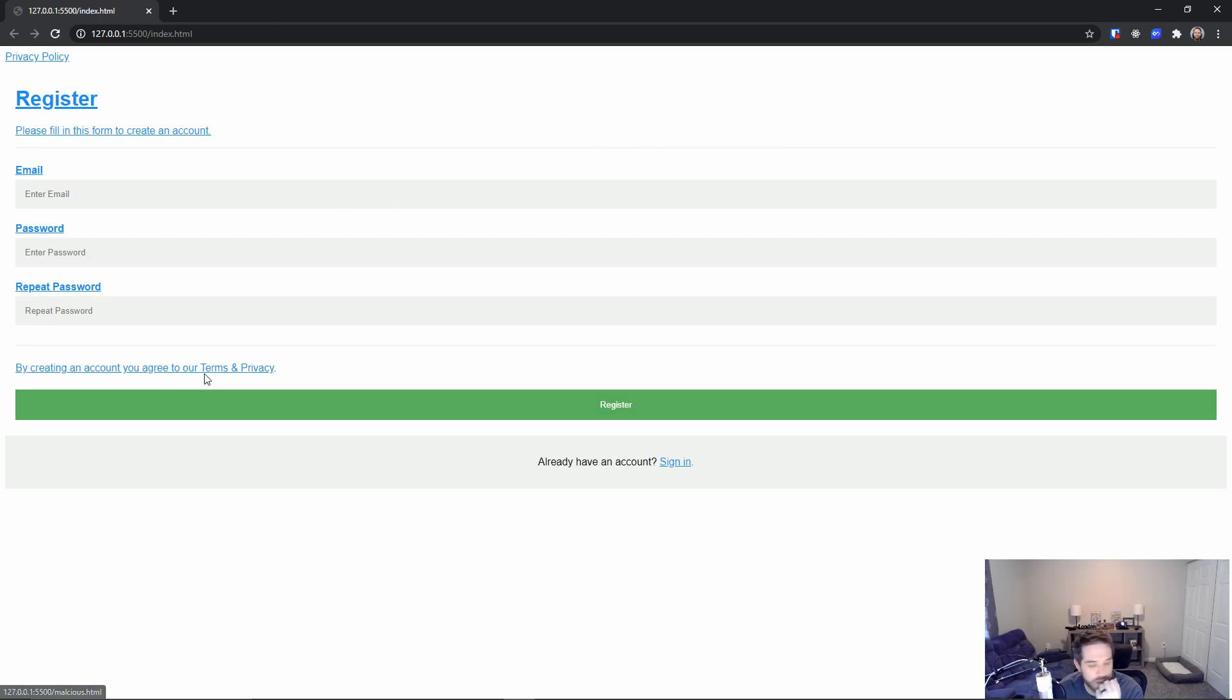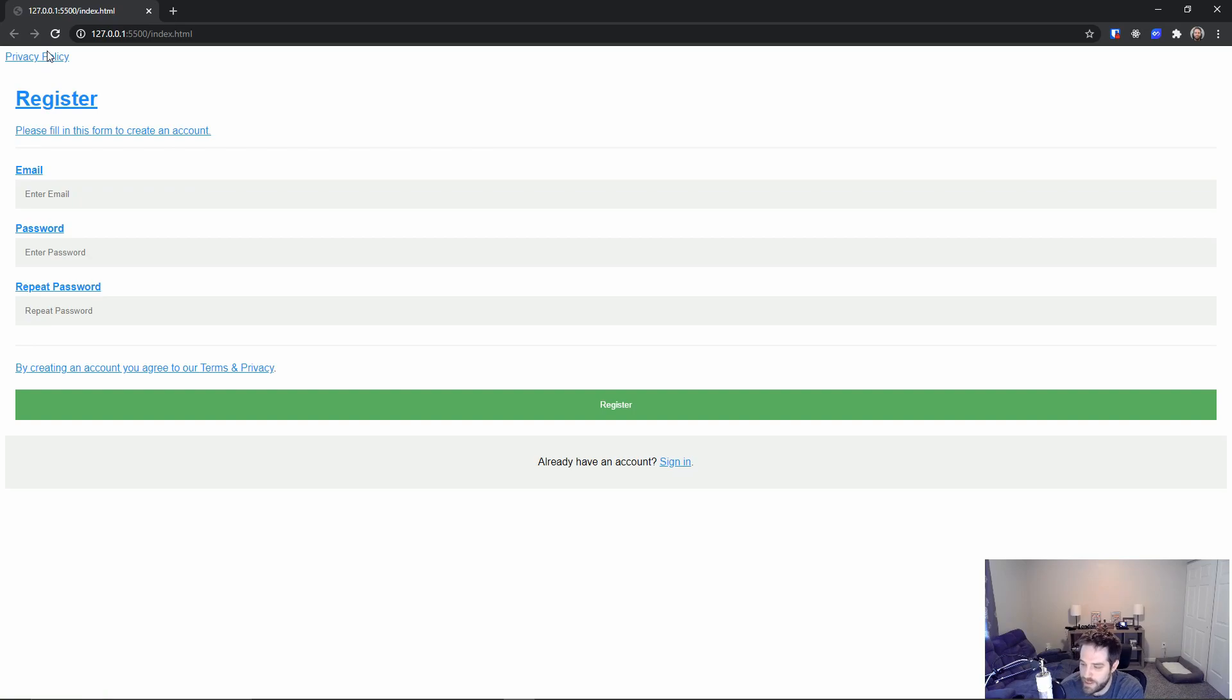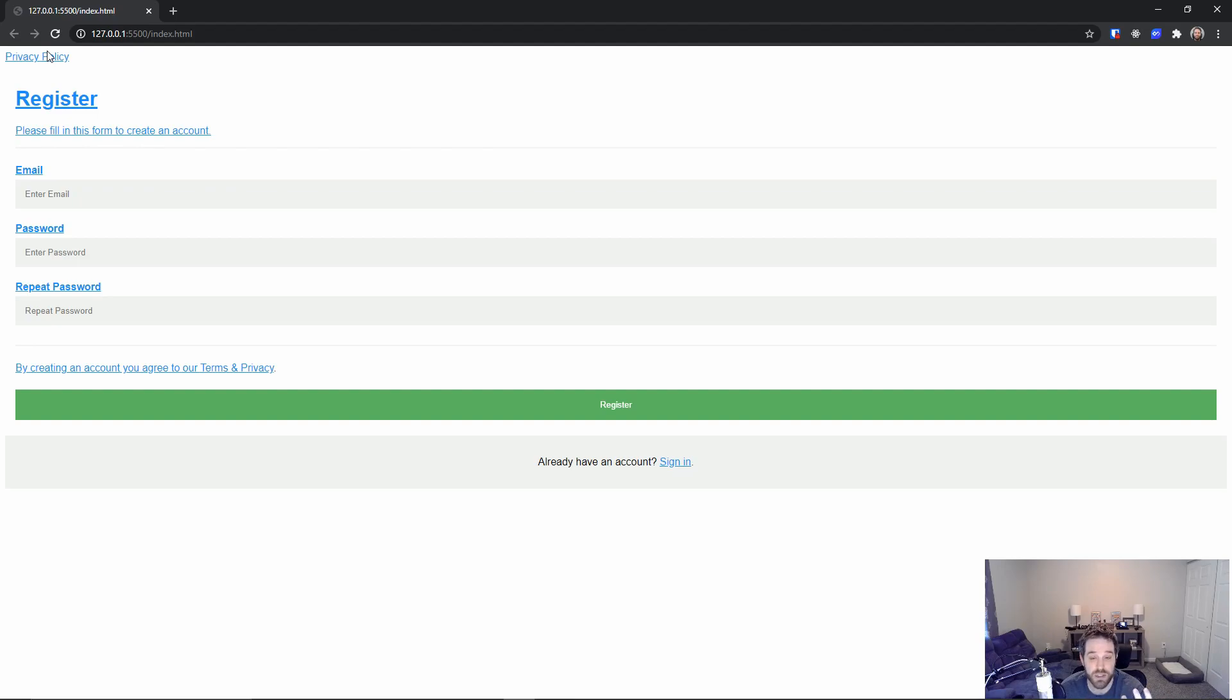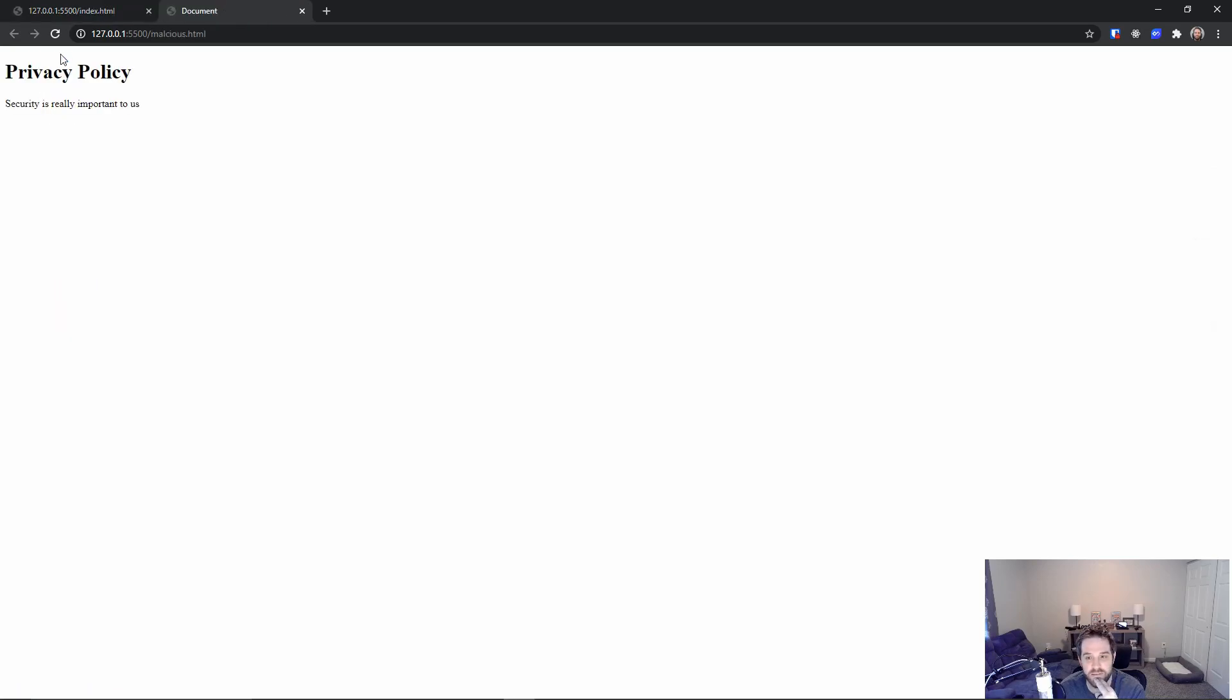You can see it just looks like a regular form. Now up here we have this privacy policy link, but imagine this was just a link on your website to another site or potentially this could be the privacy policy. Now when I click this, it says privacy policy security is really important to us.